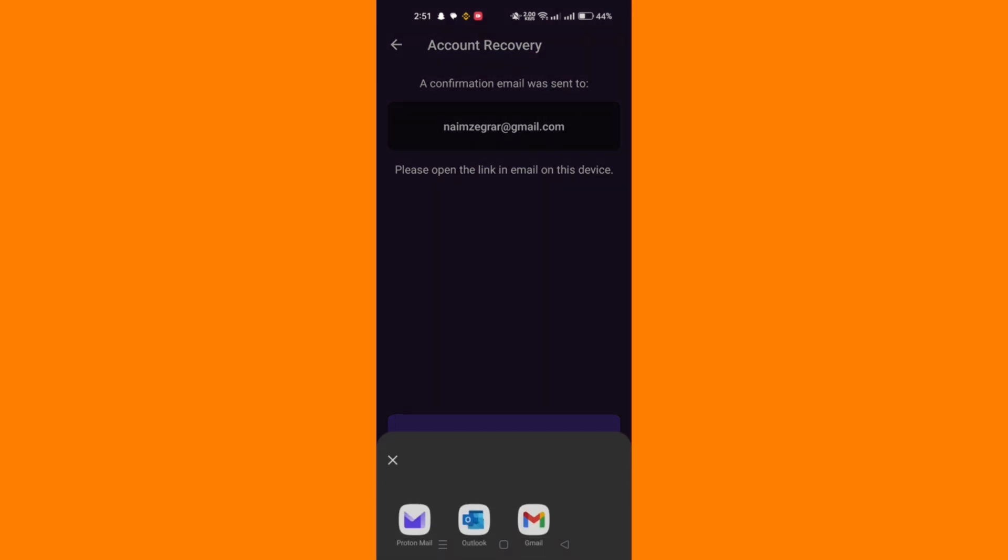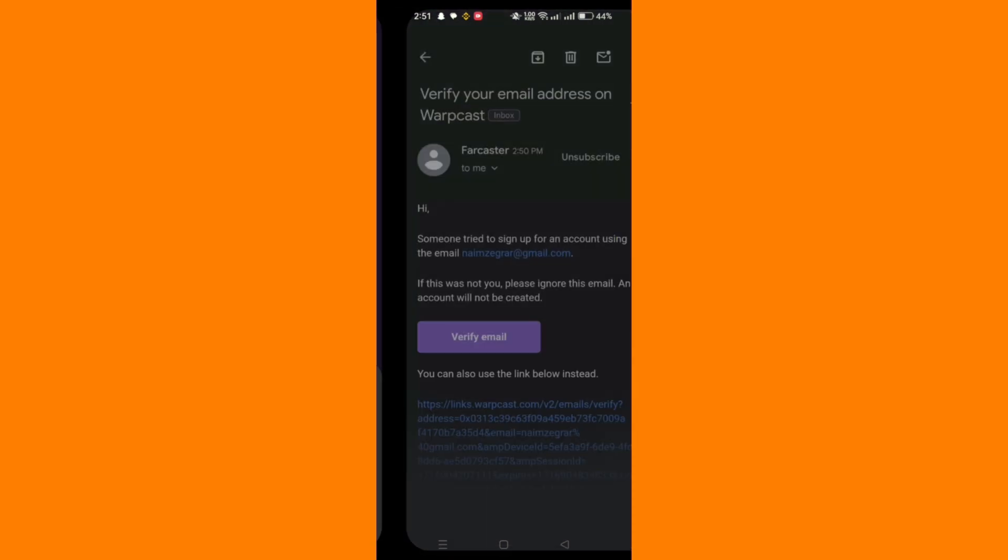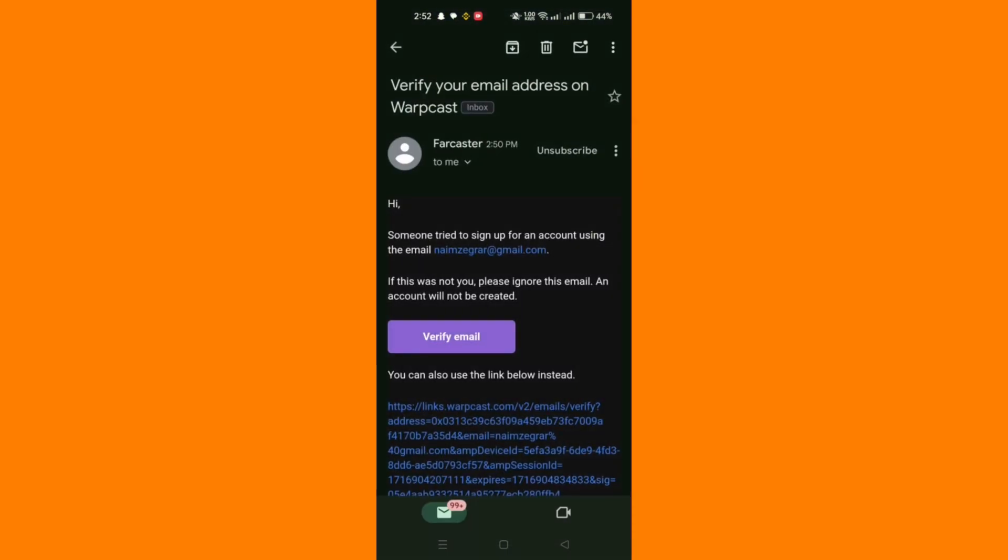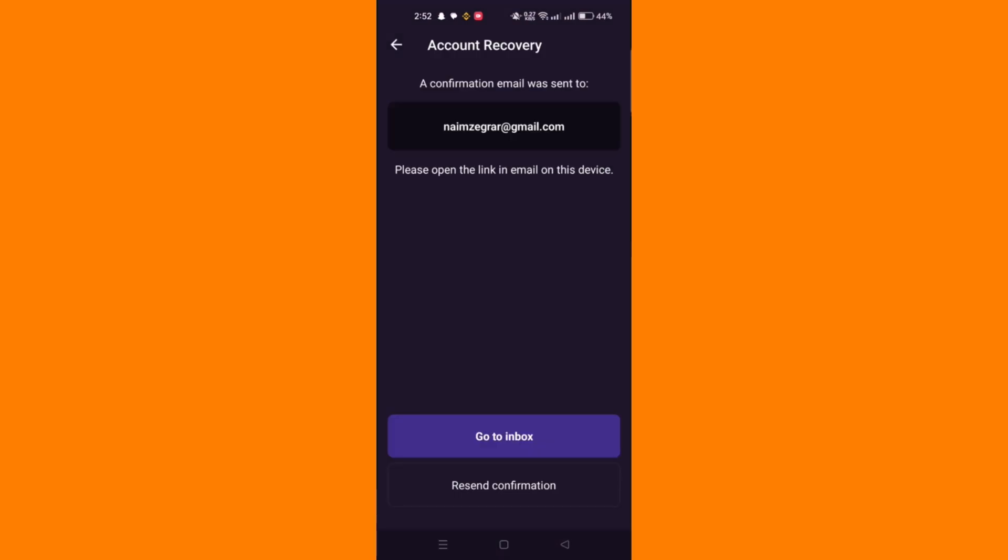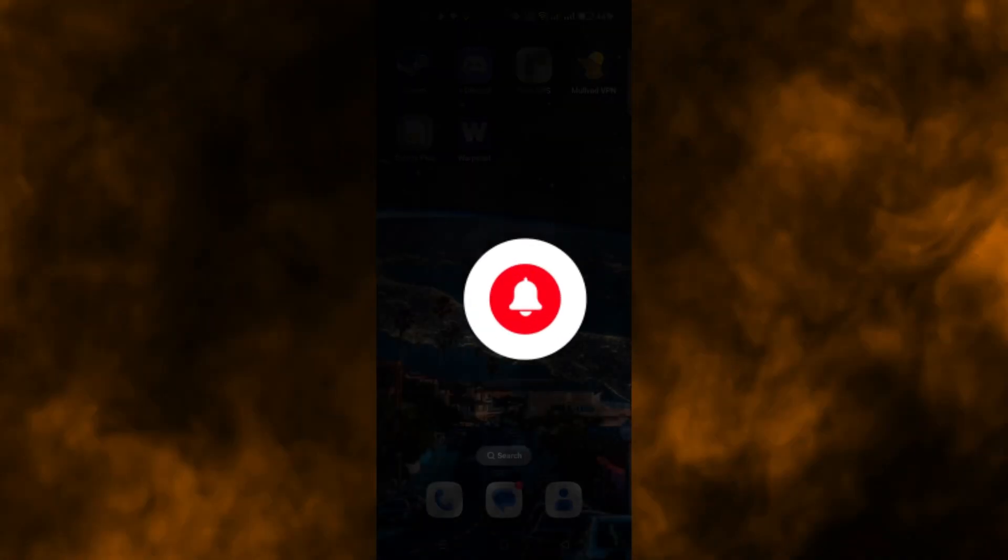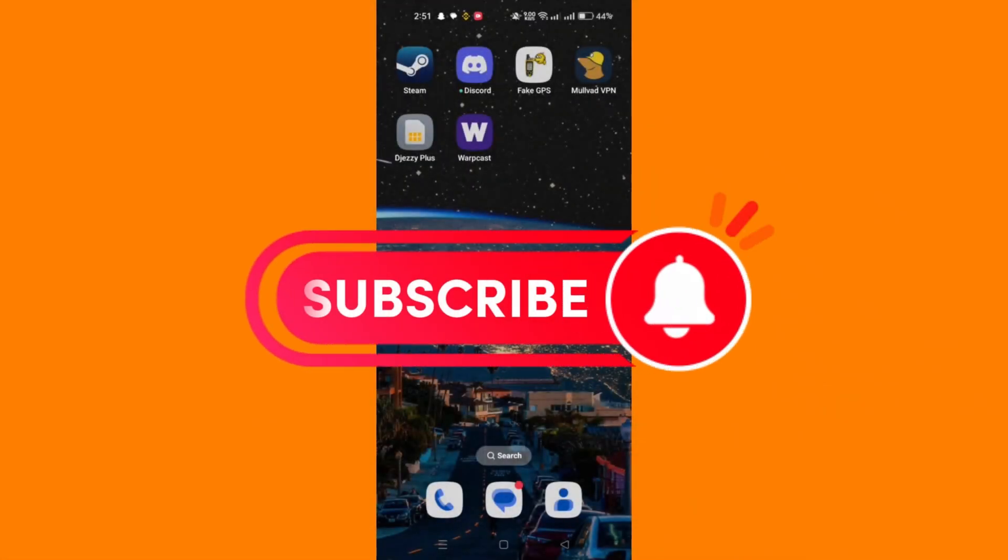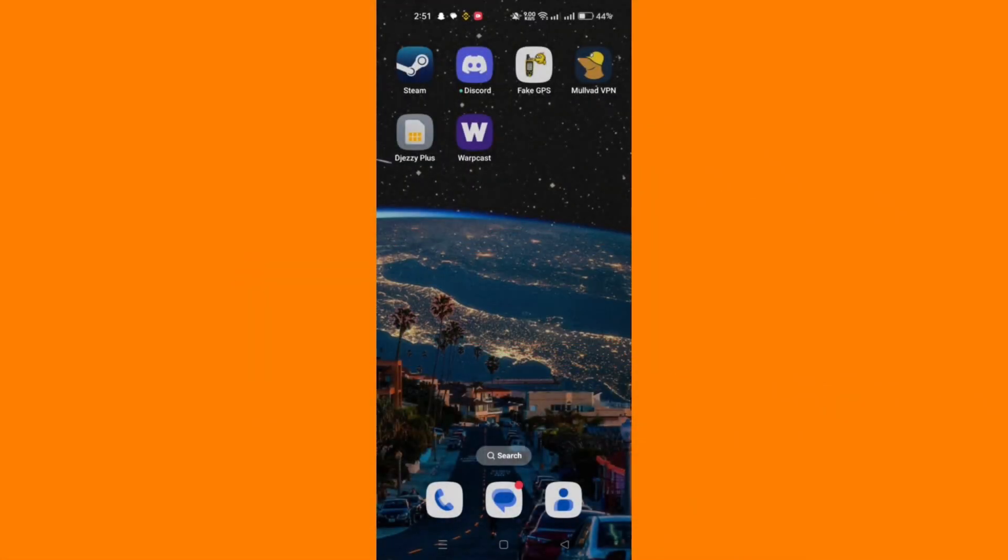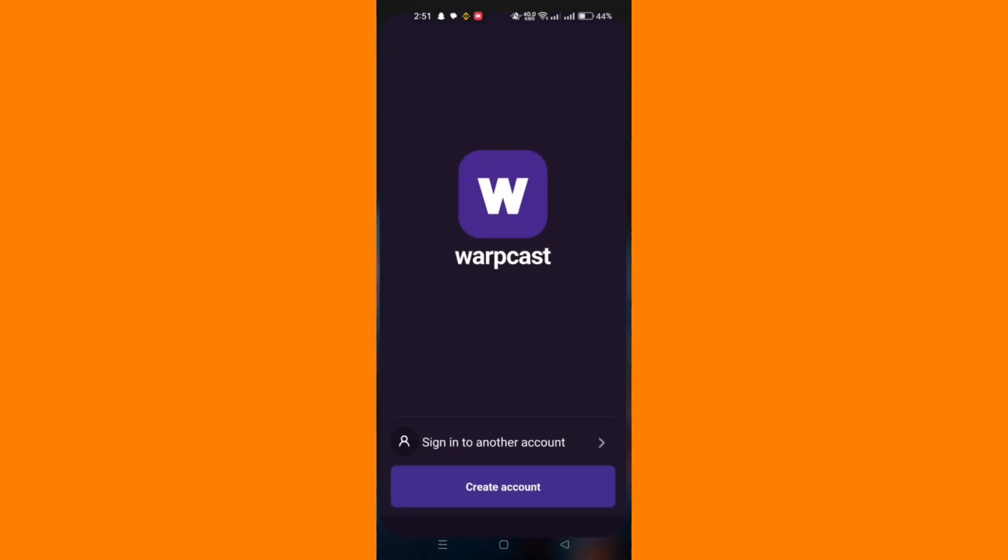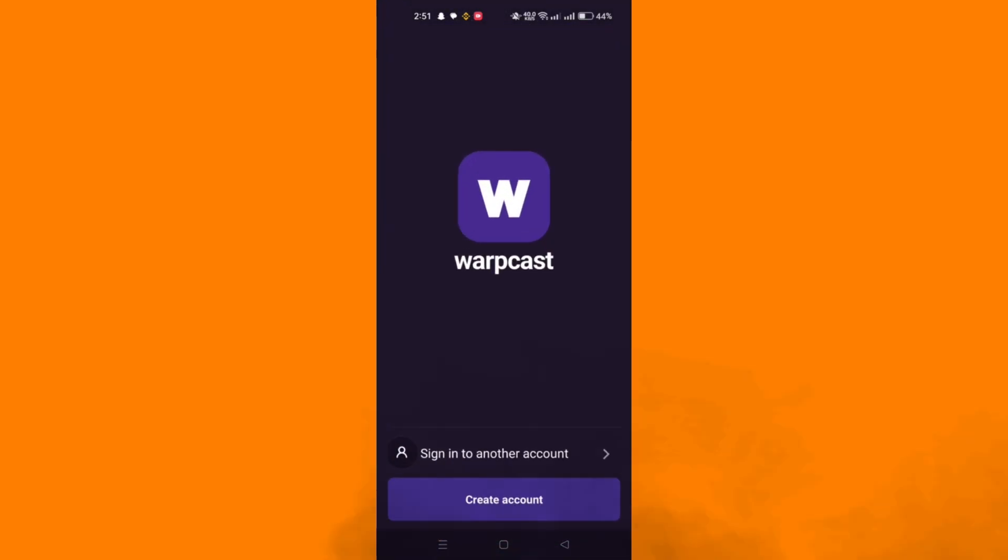You can also explore frames and other features from the Warpcast app or account. And that's it guys, thank you for watching and please don't forget to like and subscribe for more.